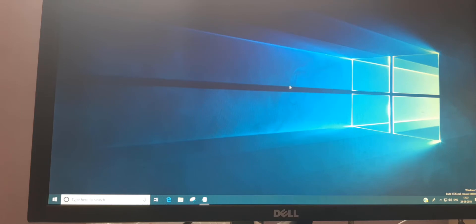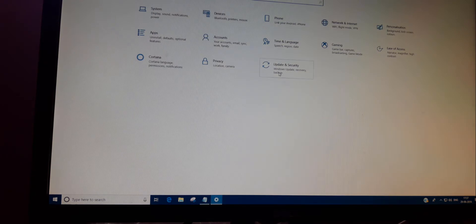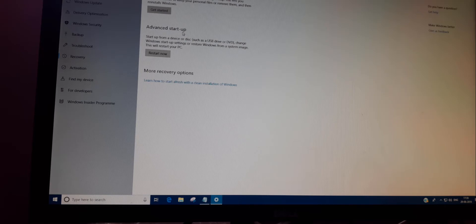There are many methods to use Windows 10 Safe Mode. For the first method, you need to press Windows and I keys together on the keyboard. On the screen you will see the Update and Security feature — click on that, then click on the Recovery option. On the screen you can see Startup — click on that.